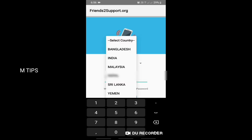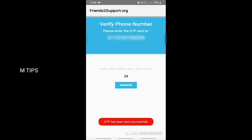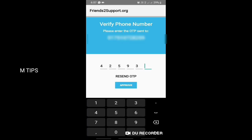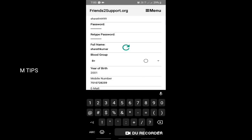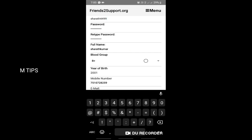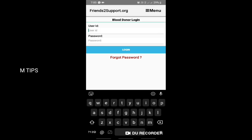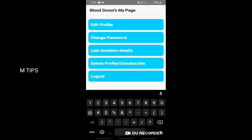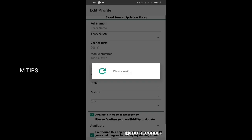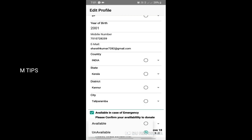We will register by selecting the country, then register with an OTP for verification. After approval, we register the blood type, and finally set up a user ID and password. I will also show you how to check the available donor status.